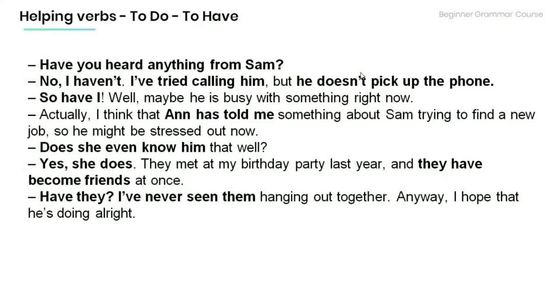Here is a short story using the appropriate forms of the helping verbs 'to do' and 'to have.' Listen as it is read so you can see how they are used in real-life conversation. After it's done, make sure you understand all the grammar and read aloud yourself so that you can work on your own fluency and pronunciation.